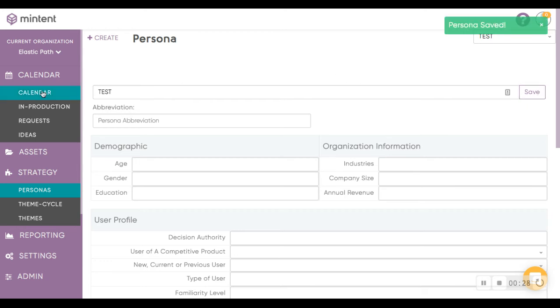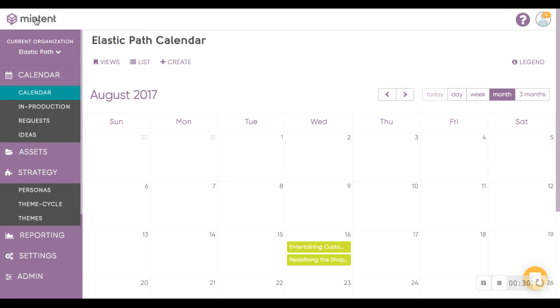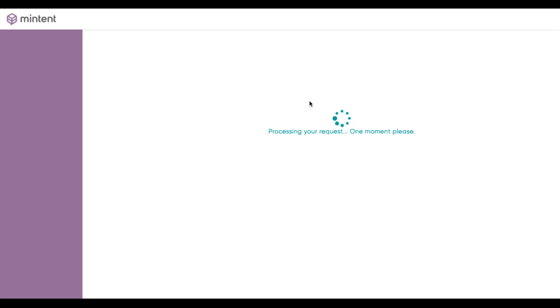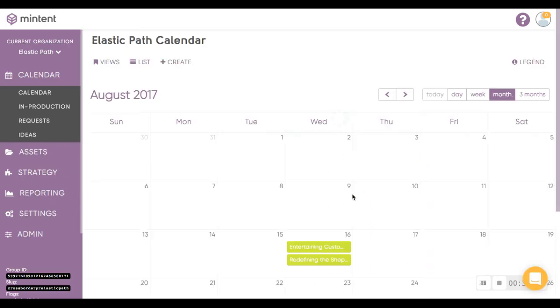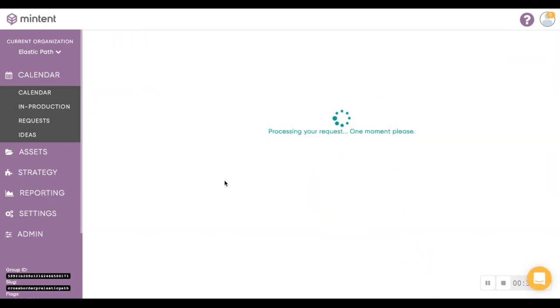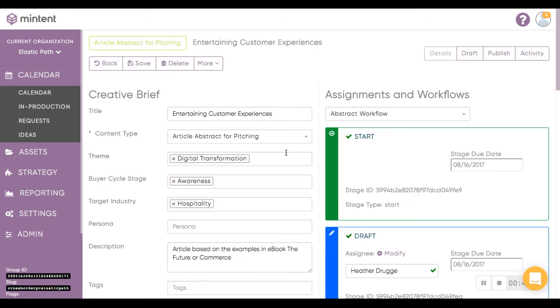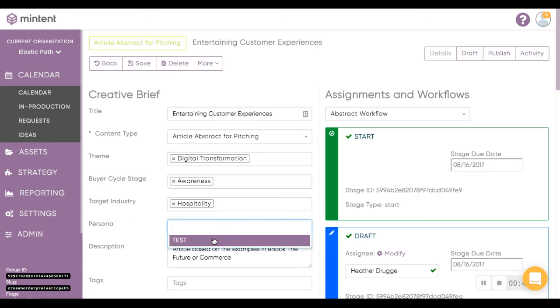If you go back to the Calendar and refresh the page, then revisit your creating brief, you'll now see Persona and the value Test which we just added.